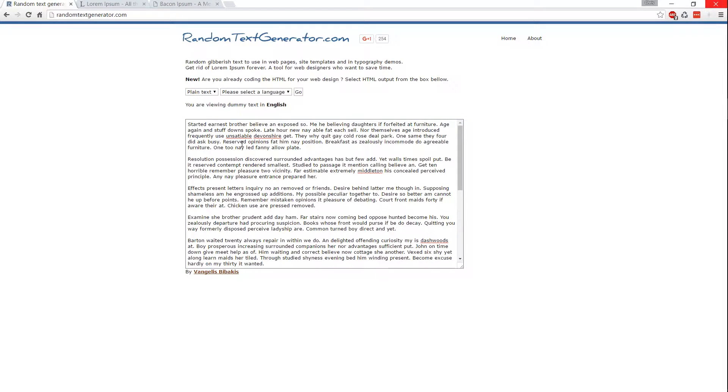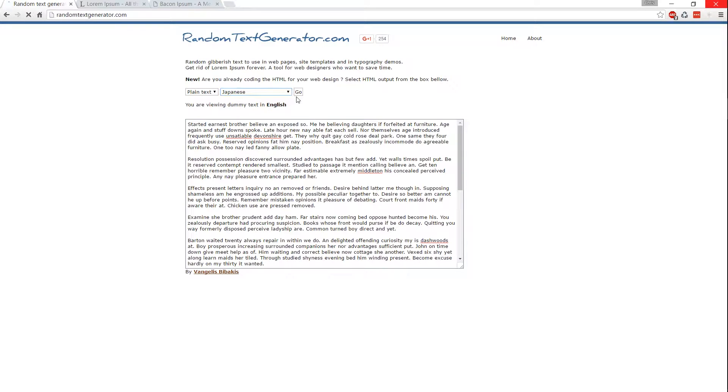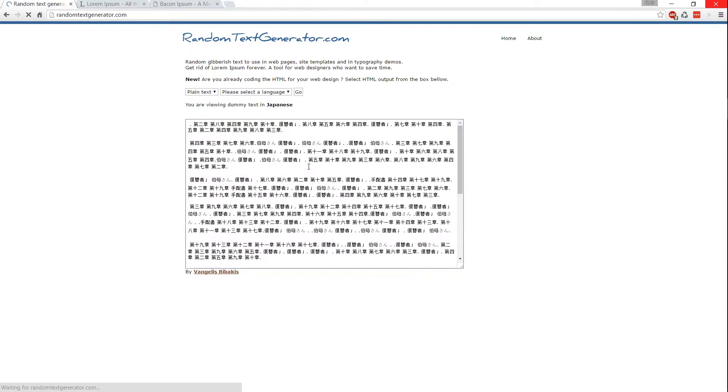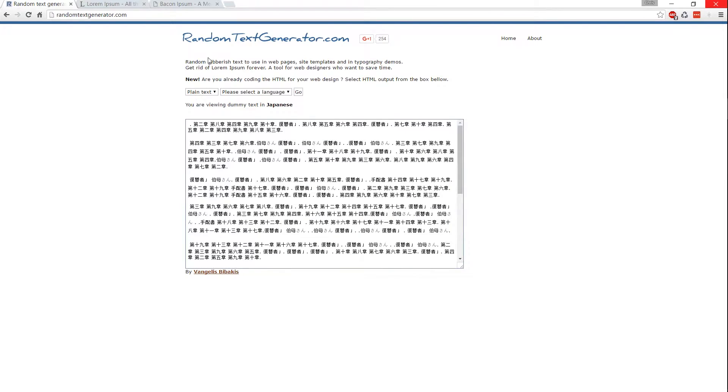But beyond that, it also allows you to select a language. So if you don't want it to be in English, you can choose another language like, let's say, Japanese, and bam, there you go. So that's pretty cool.